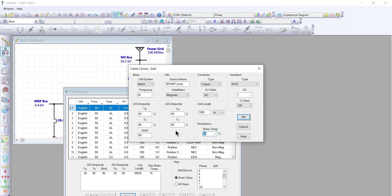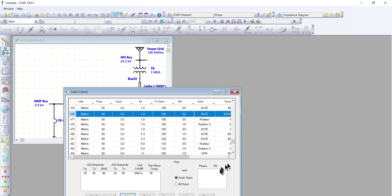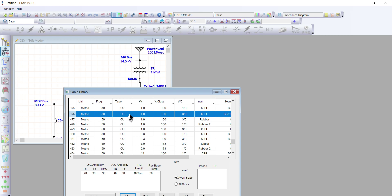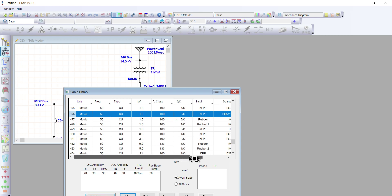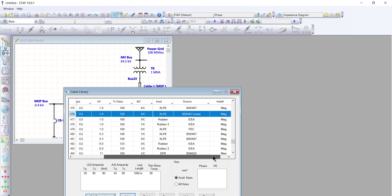We have filled up everything here, so we'll click OK. We now have this information: unit metric, frequency 50 Hz, type copper rated 1 kV, class 100, 3-core XLPE, source as per British Standard 5467, and type of installation is magnetic.